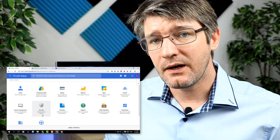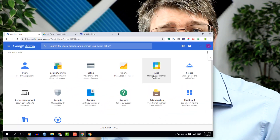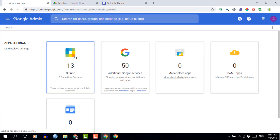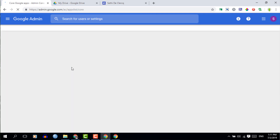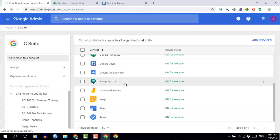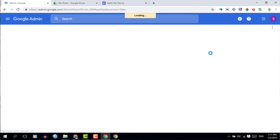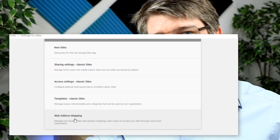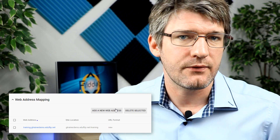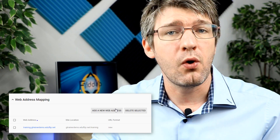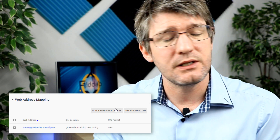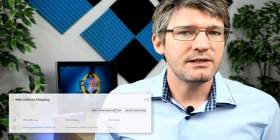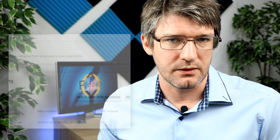Go ahead and sign into your admin console, then find the Google Sites settings. Click on Apps, then G Suite, and then go into Sites. Once you're in Sites, click on Web Address Mapping and expand that menu — this is where we're going to add our information. Do make sure that you already have a domain name purchased. You can use various services such as Google Domains, GoDaddy, or any other domain registrar.